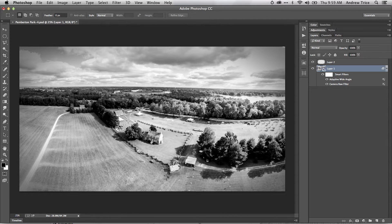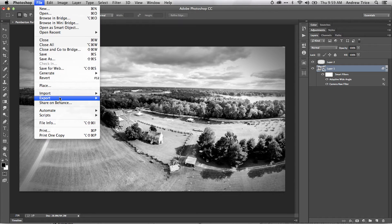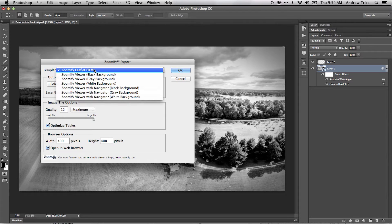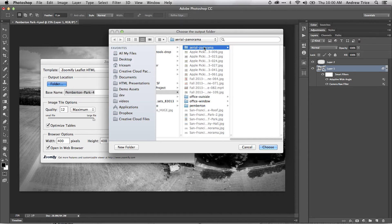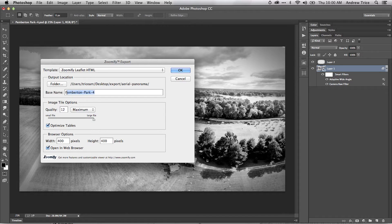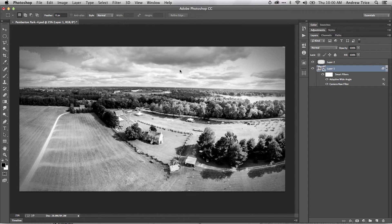What I want to do is export this to the progressive enhanced HTML viewer for Zoomify. So I go to File, go to Export, and go to Zoomify. You can see here I've got the Zoomify template — Zoomify Leaflet HTML. This is the template that I put together that will automate the task of exporting this, so I no longer have to manually change things. I just export it and it'll work. Then select Output Location — I've already got a folder called Aerial Panorama. Base name we'll leave as Pemberton Park 4. You can set the image quality; I want to keep the quality very high. The browser options you can ignore, because the Leaflet template takes 100% width and 100% height of the HTML. So if you want to include this inside another webpage, you can just use an iframe. When you're ready, just hit okay.